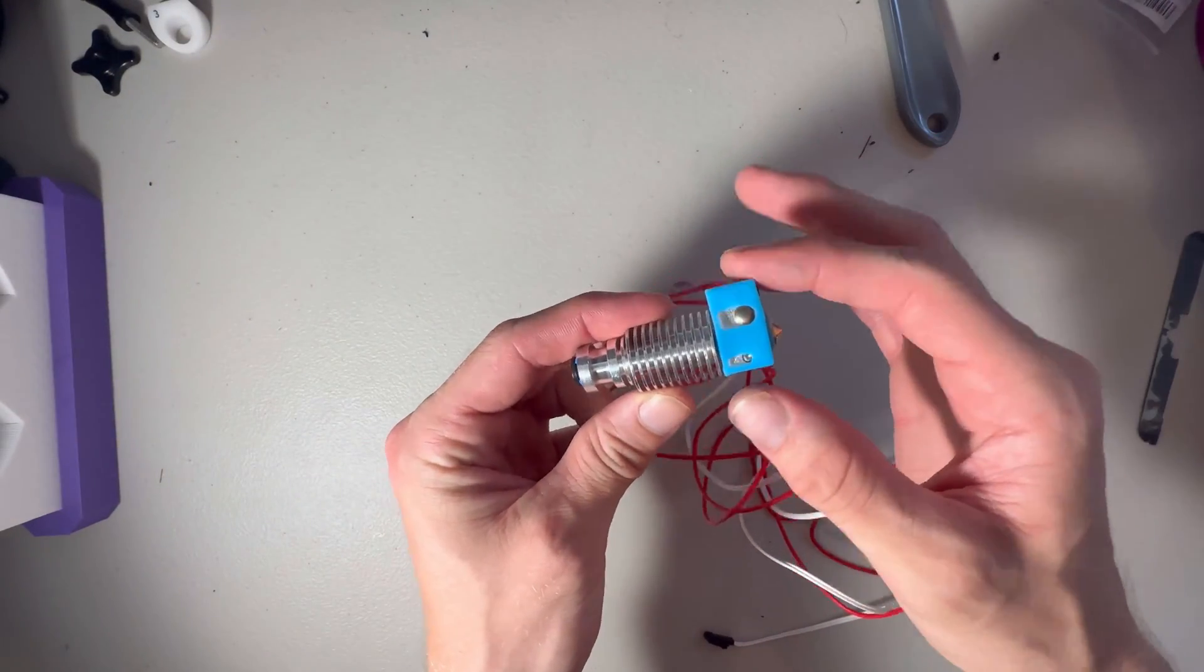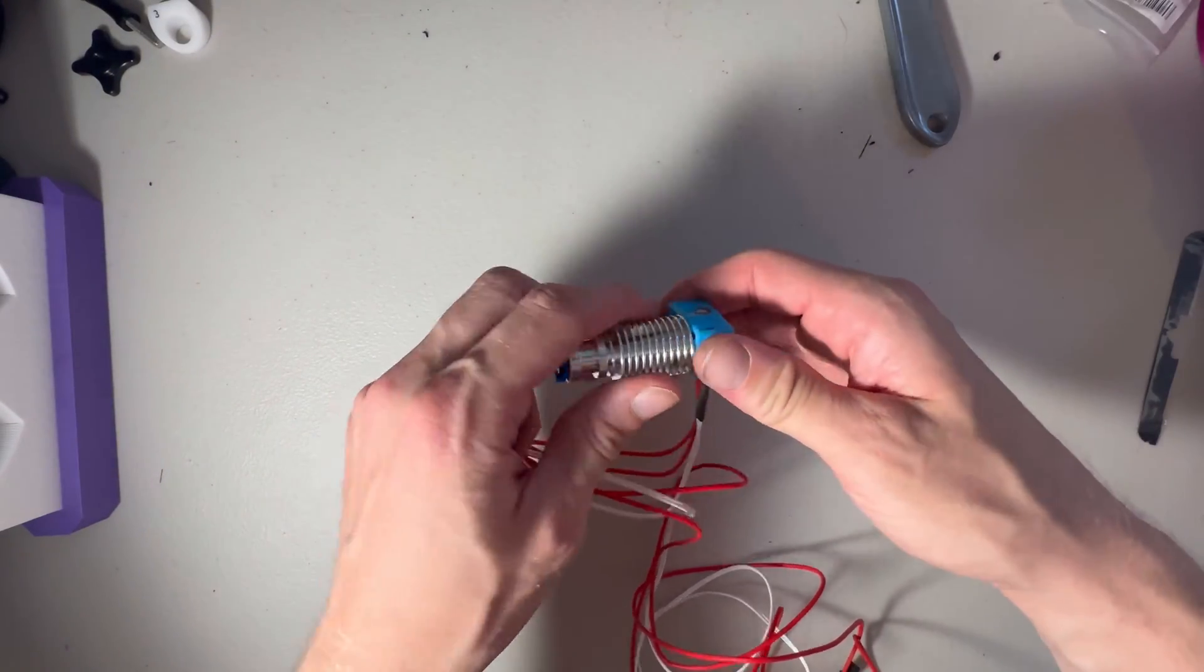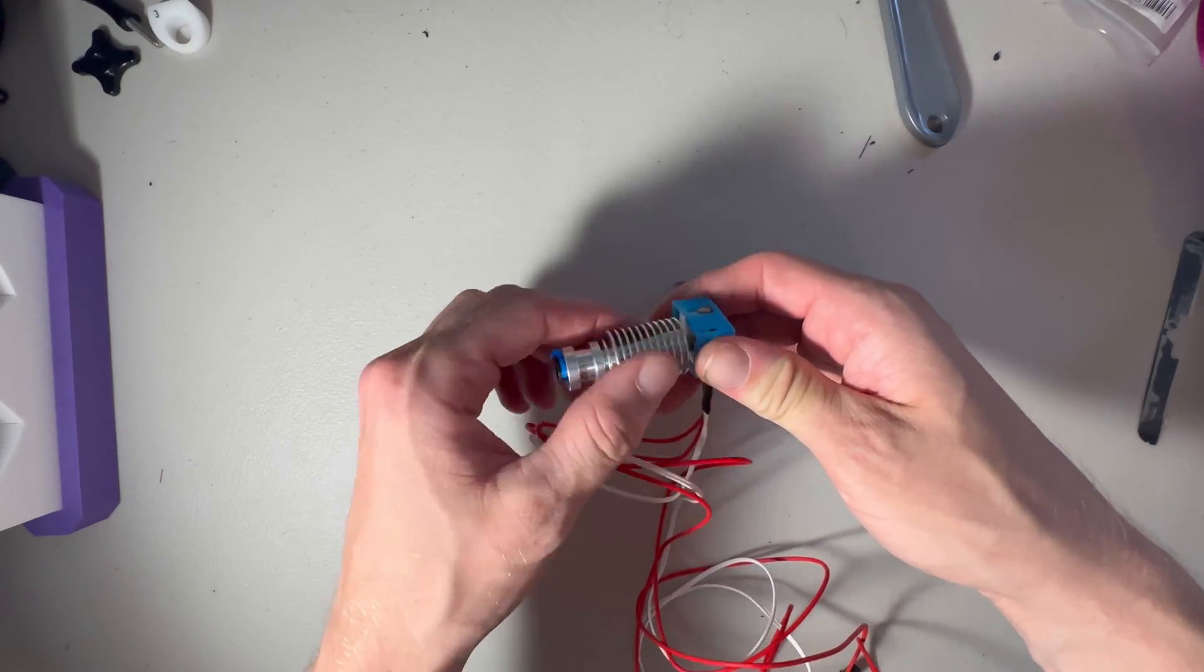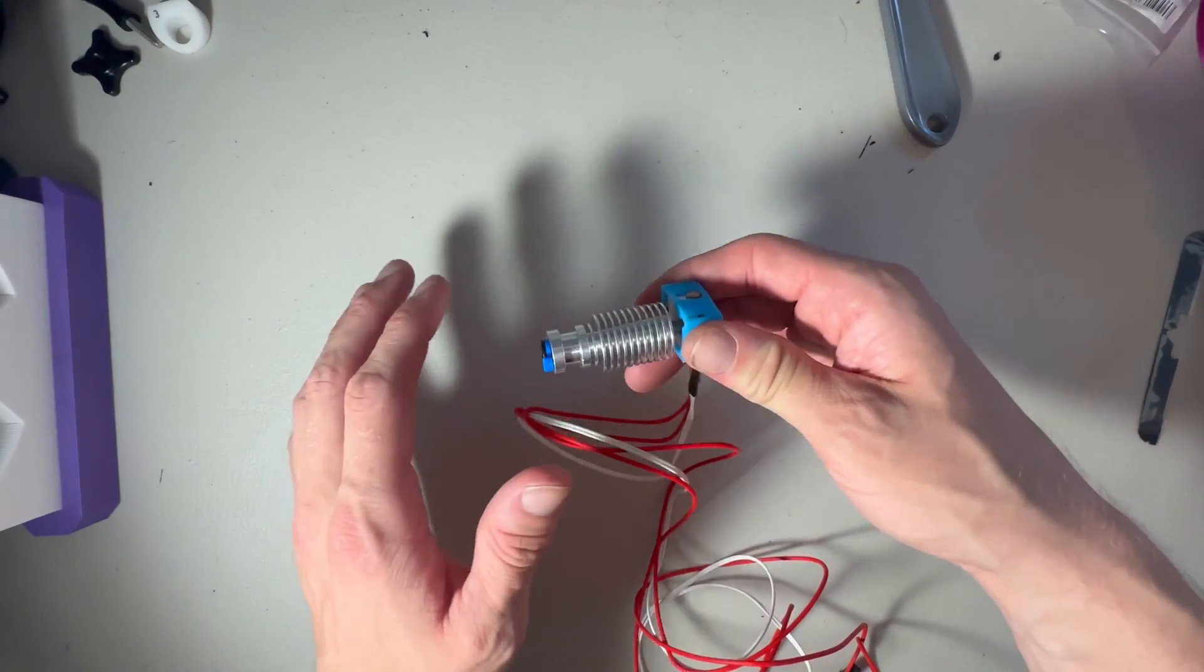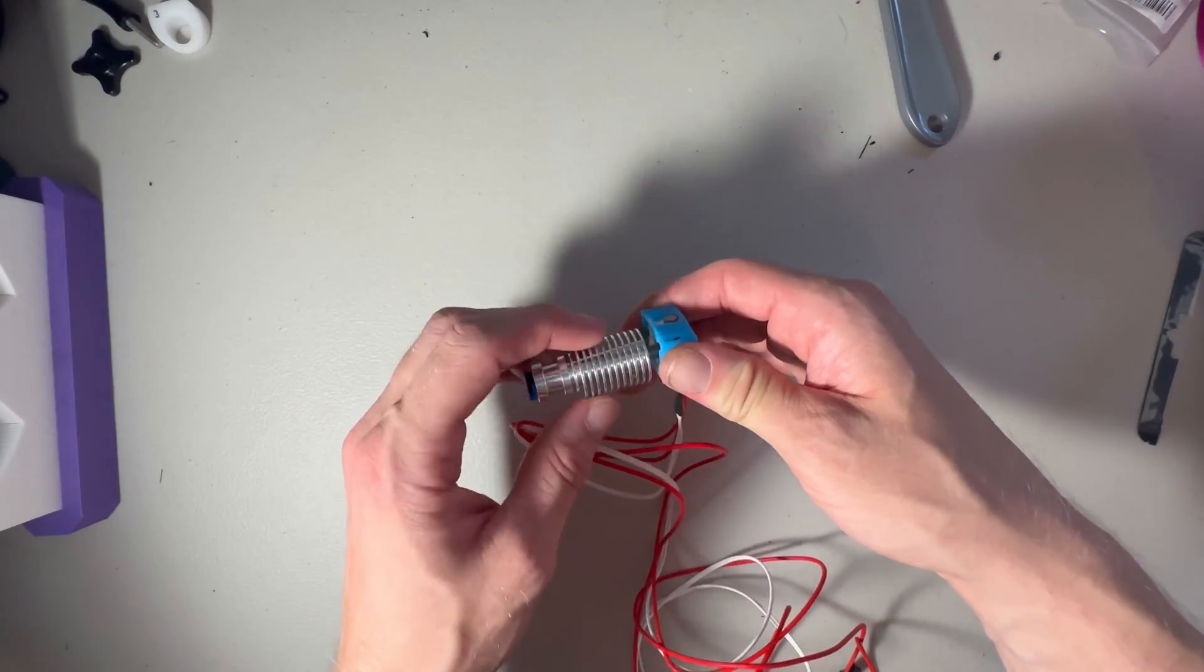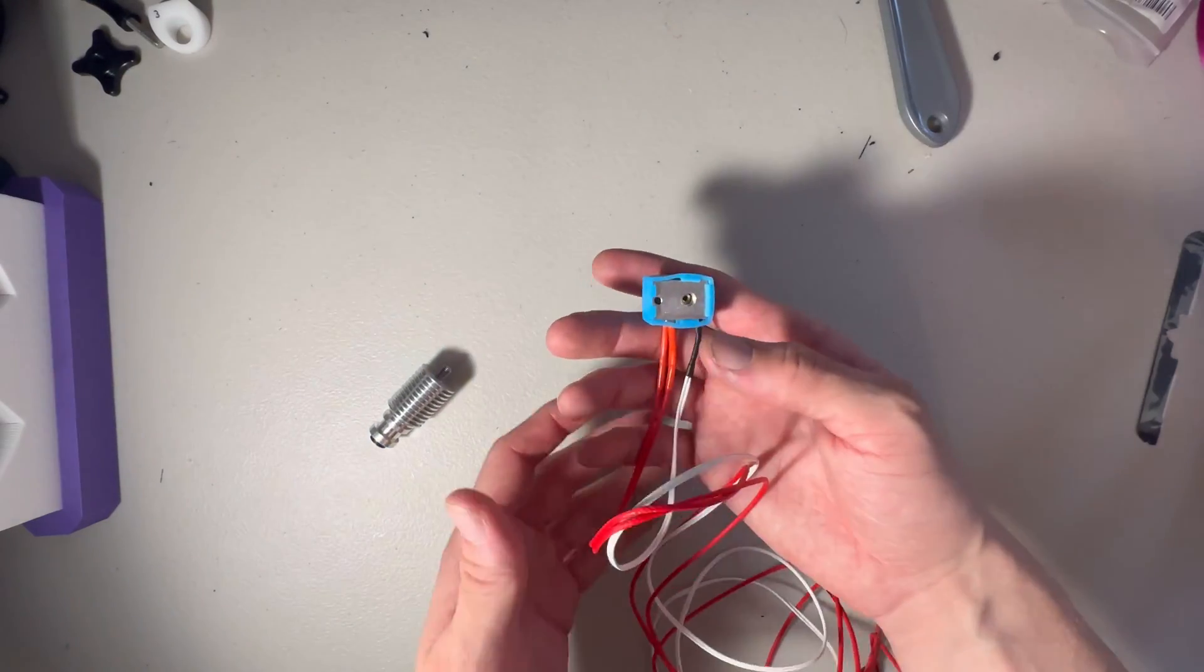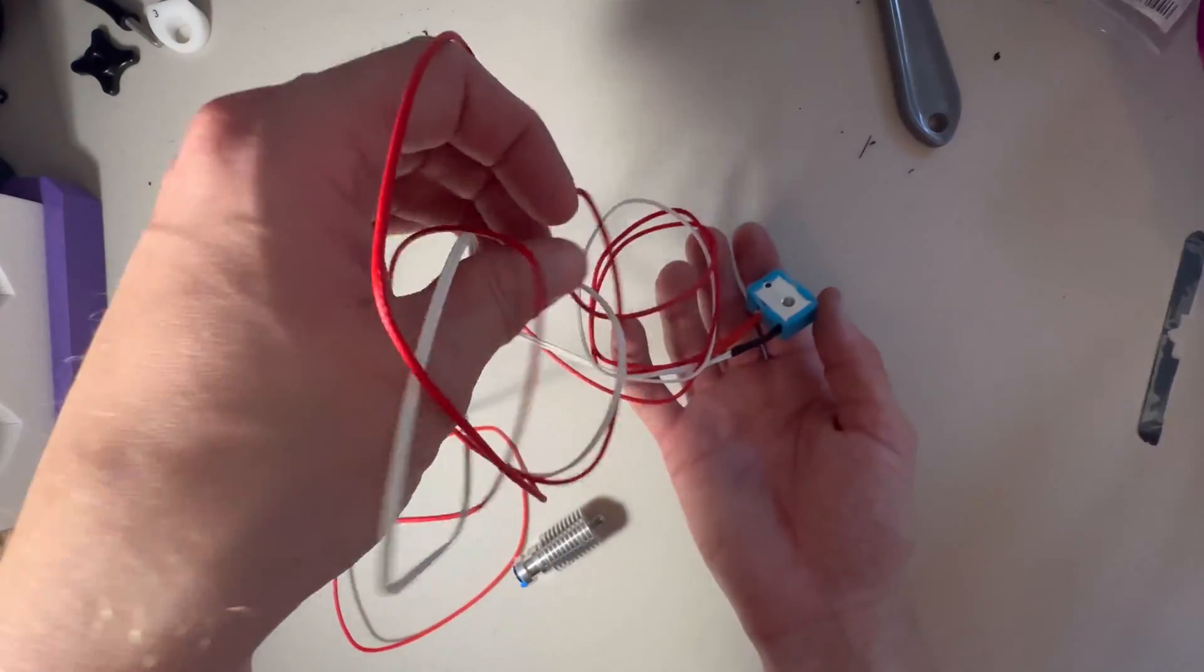I only need the part that's covered in this blue silicone sock, so I can actually unscrew this top part. We will need this whole device for the MK3S, but this right here, that's all we need.